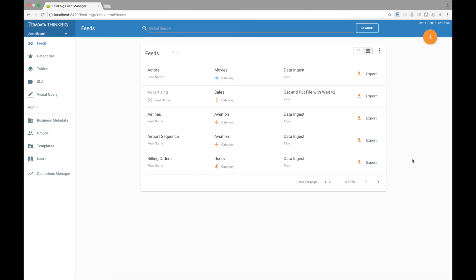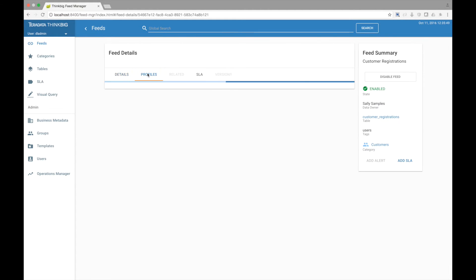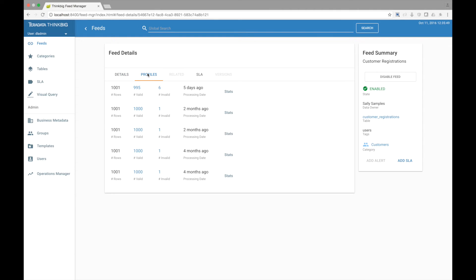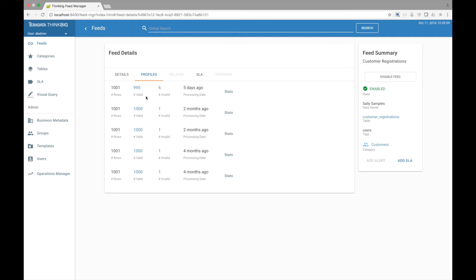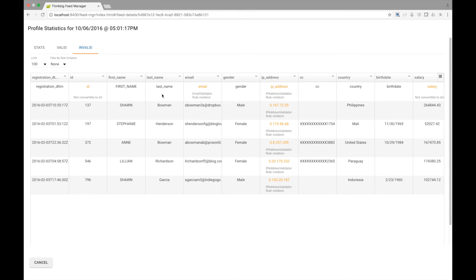Let's go take a look at the run history of a similar feed to the one we just created. You can see here that Kylo automatically tracks the number of records processed, the number of valid records, and the number of records that failed validation. We can drill in to see the failed records and why they failed. Notice these rows did not pass the IP address validator.